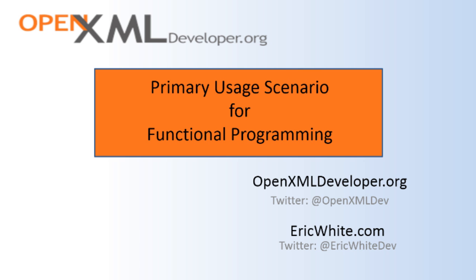This is the end of this screencast. In the next screencast, we'll examine the sorting, grouping, and aggregation operators.